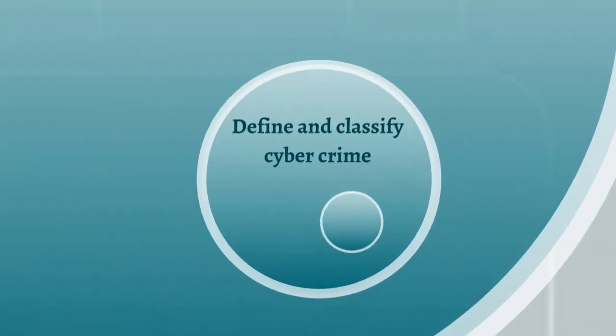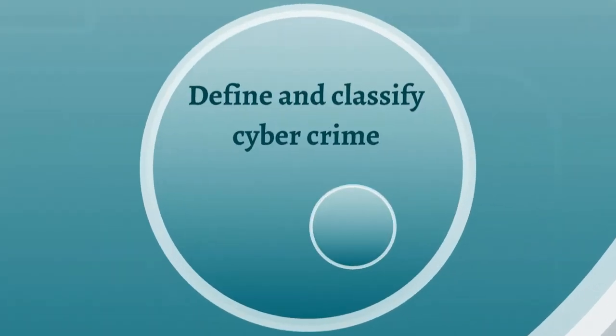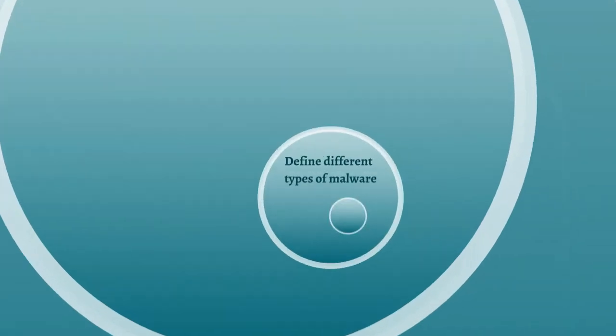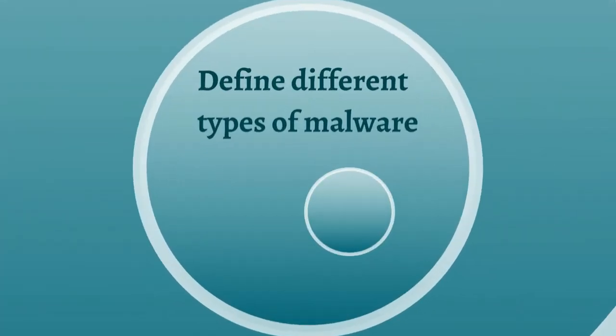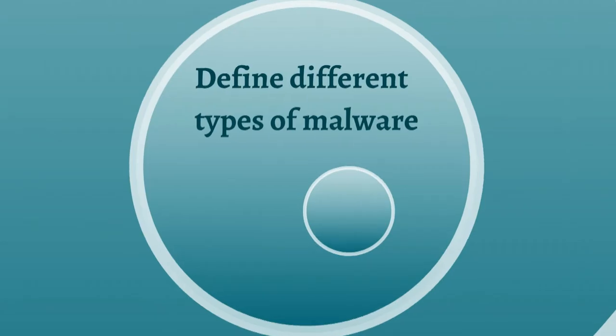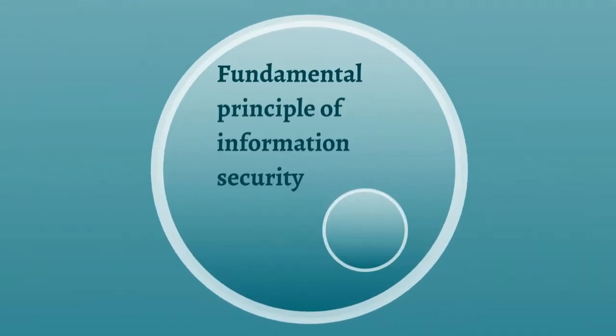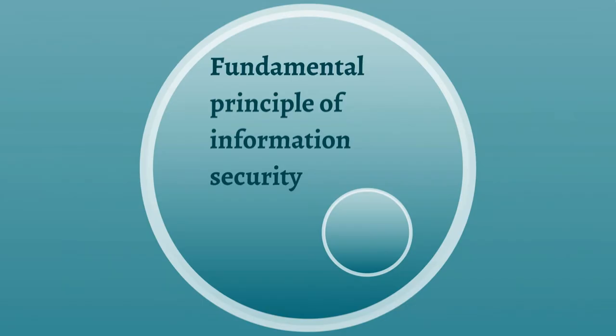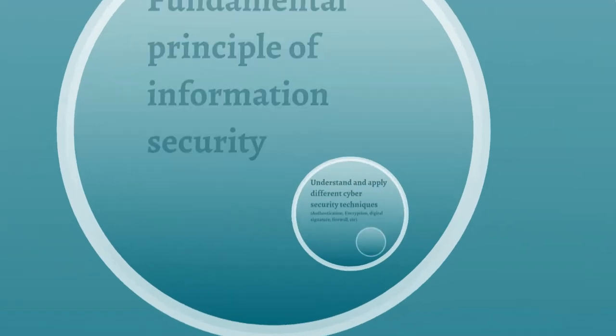He will be able to define cyber crime and classify cyber crime. The learner will be in the position to define malware and know the difference between various types of malware. He will also be able to know what information security is all about and what are the fundamental principles of information security.